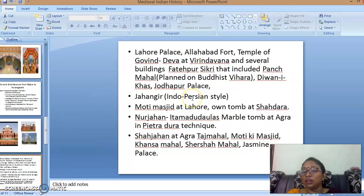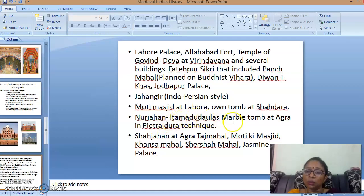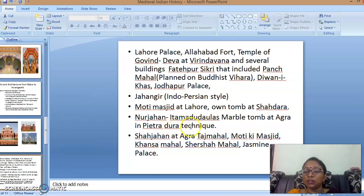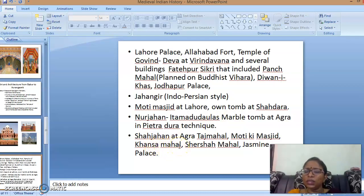Jahangir, a great patron who brought painting to its zenith, followed the Indo-Persian style. He built the Moti Masjid at Lahore, his own tomb at Shahdara, Nur Jahan's marble tomb at Agra using the Pietra dura technique — a double inlay technique used in marble — and Shah Jahan built the Taj Mahal at Agra, the Moti Masjid, Kanch Mahal, Sheesh Mahal, and Jasmine Palace.